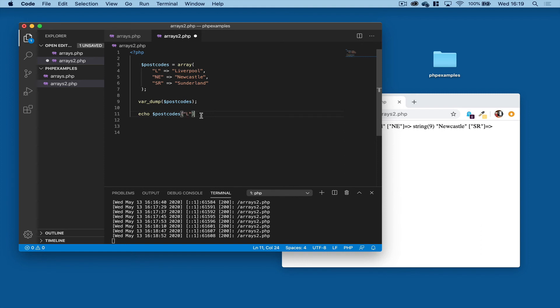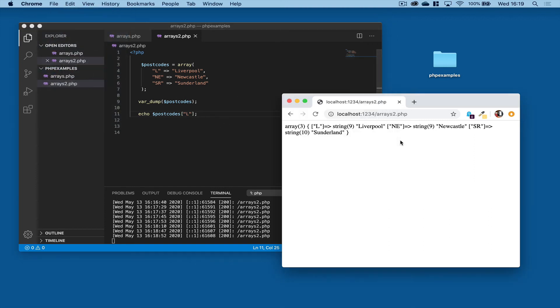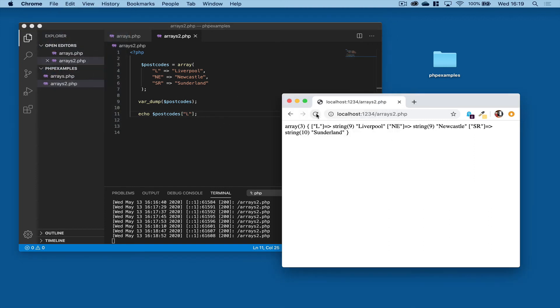All right, semicolon, save that, back over to our browser and press refresh, and Liverpool is presented.